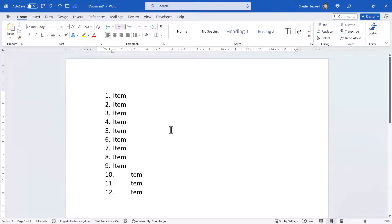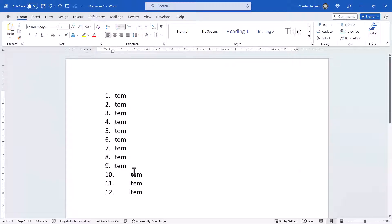So you have an issue with your numbered list, and the issue starts from number 10 onwards. You can see the problem — we've got more spacing in these three points than we have in the points above.